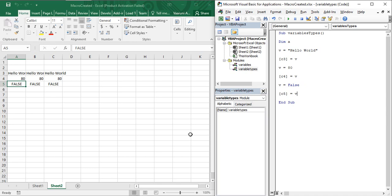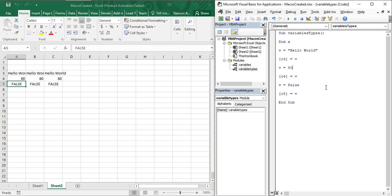In the previous video we saw that in Visual Basic you can use a variable that is not yet declared, or you can declare a variable but not use it at all, and Visual Basic would not throw any error. Here you can see variable 'a' is declared but not used anywhere, while variable 'v' is used but not declared anywhere.